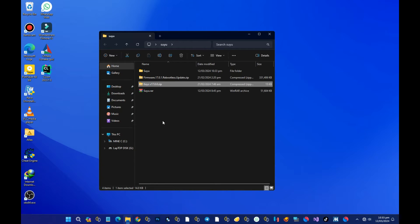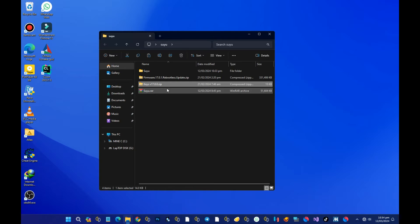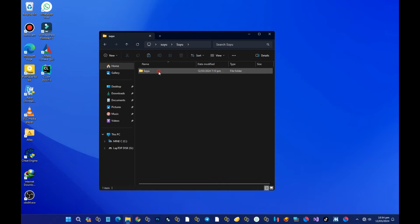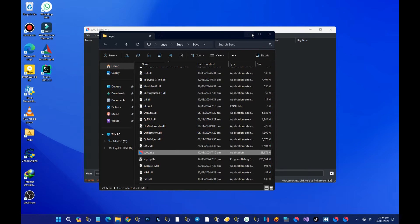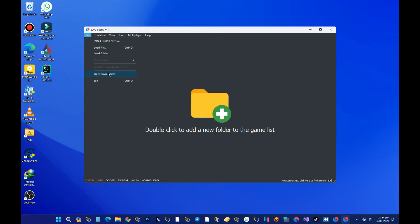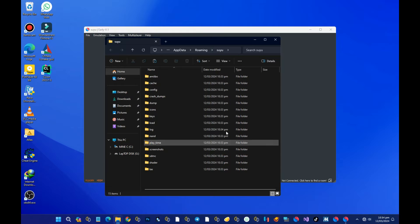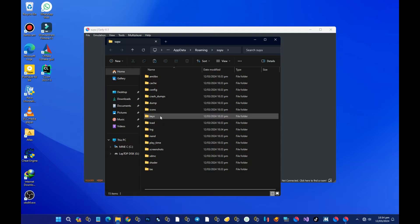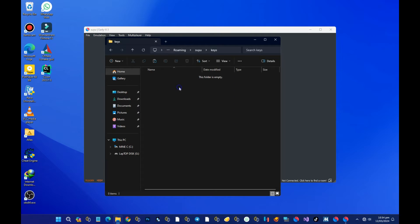The first step is to install the keys. If the keys are in zip format, just copy them. Then open the Suyu emulator again, ignore the warning, go to File, and press on 'Open Suyu folder.' At this stage, press on the keys folder, open it, and paste in the keys zip that we copied.